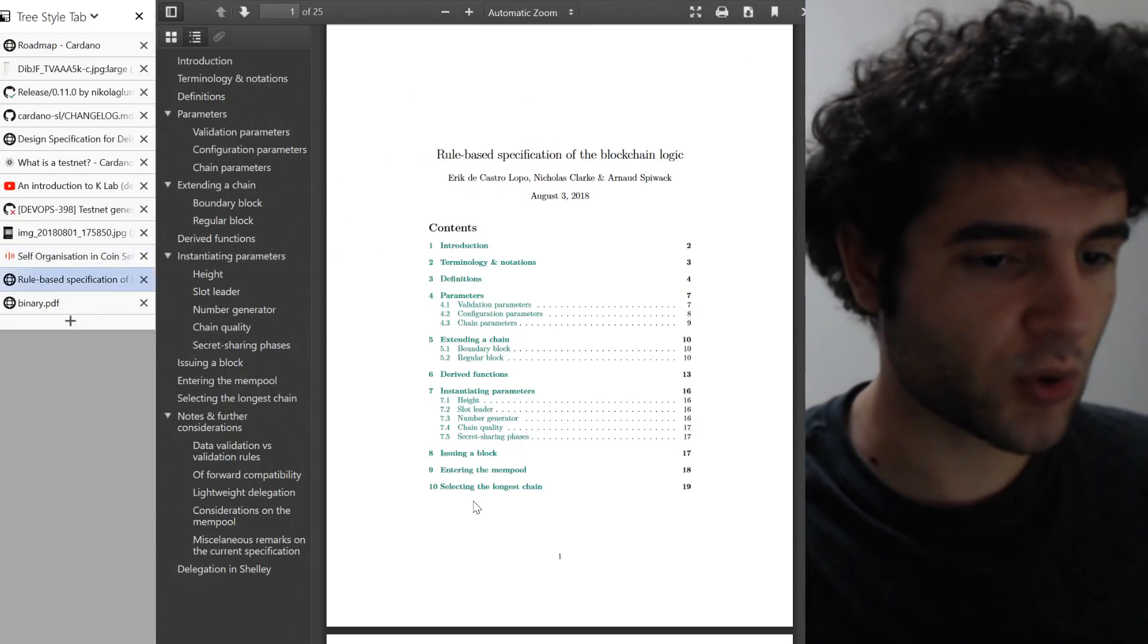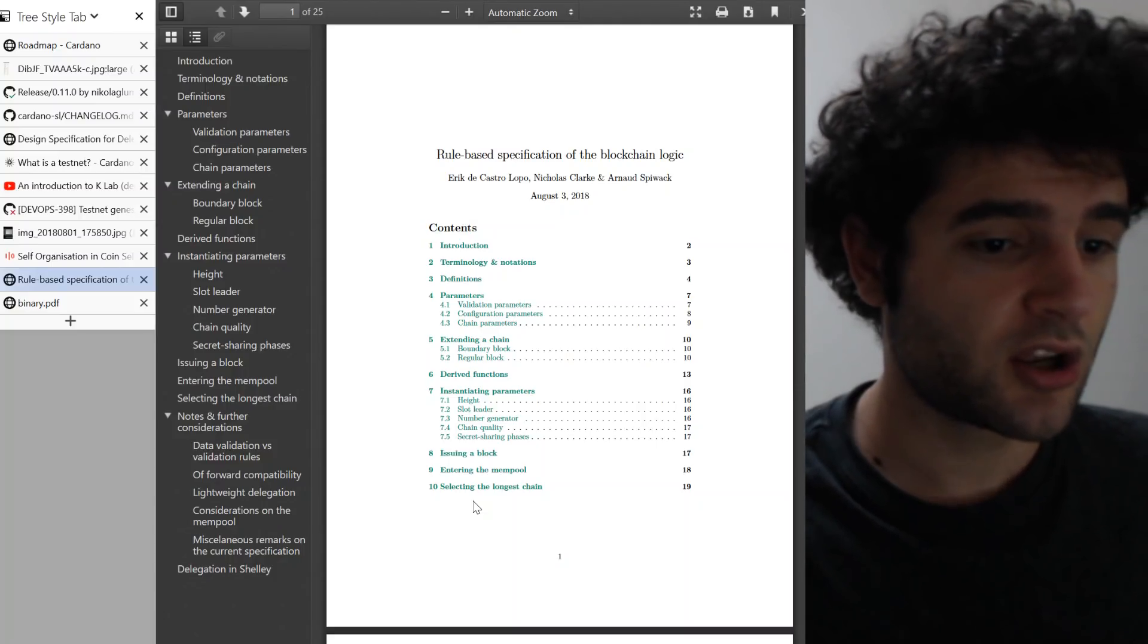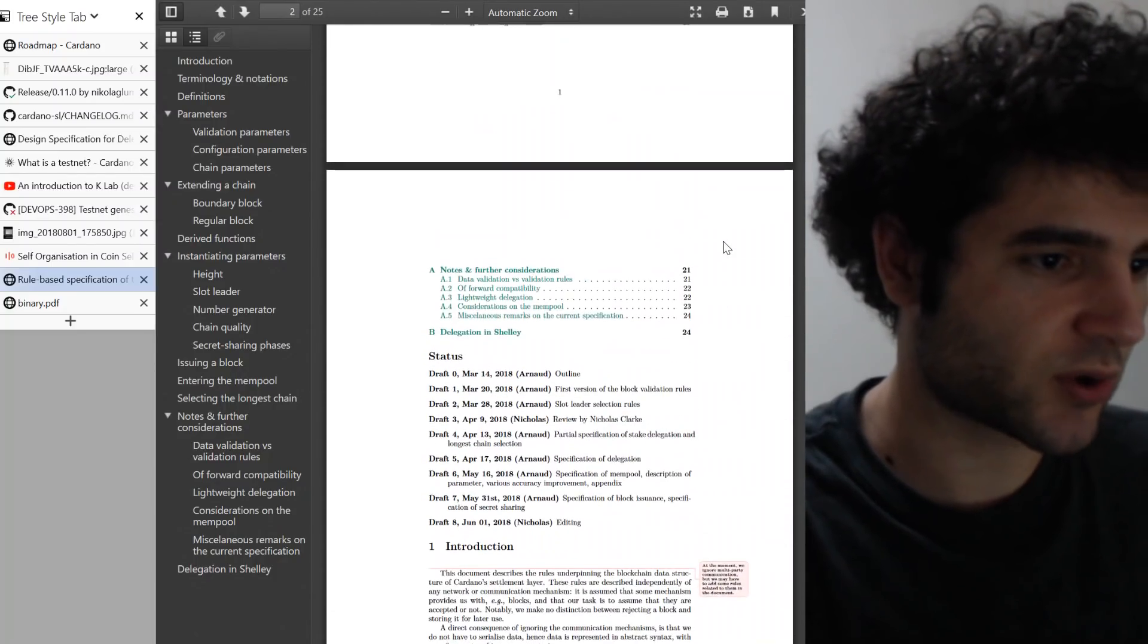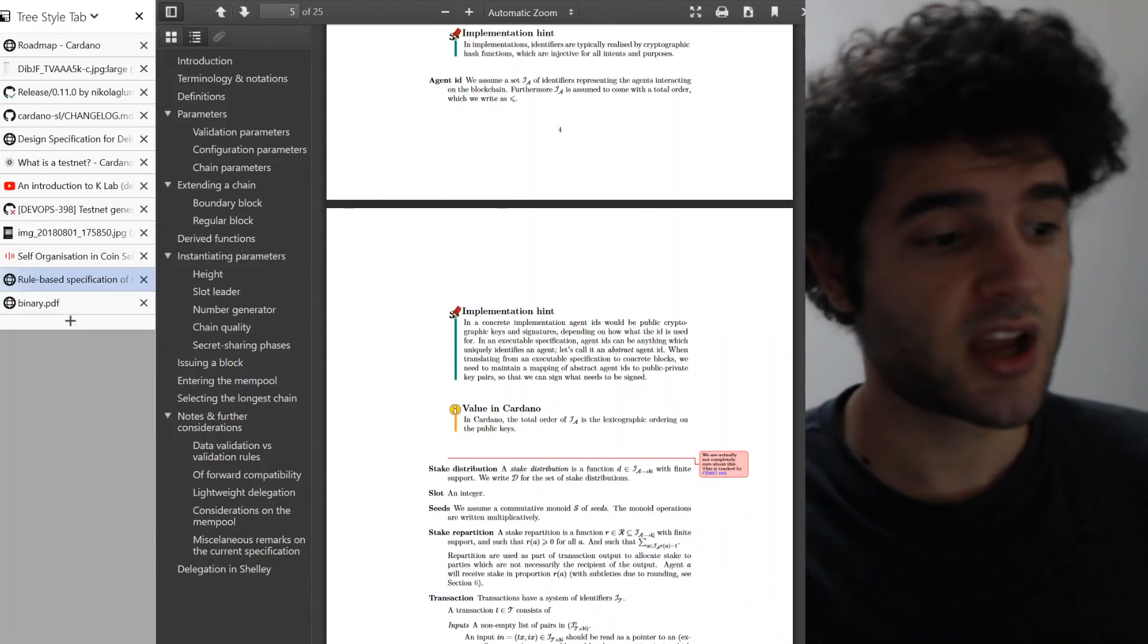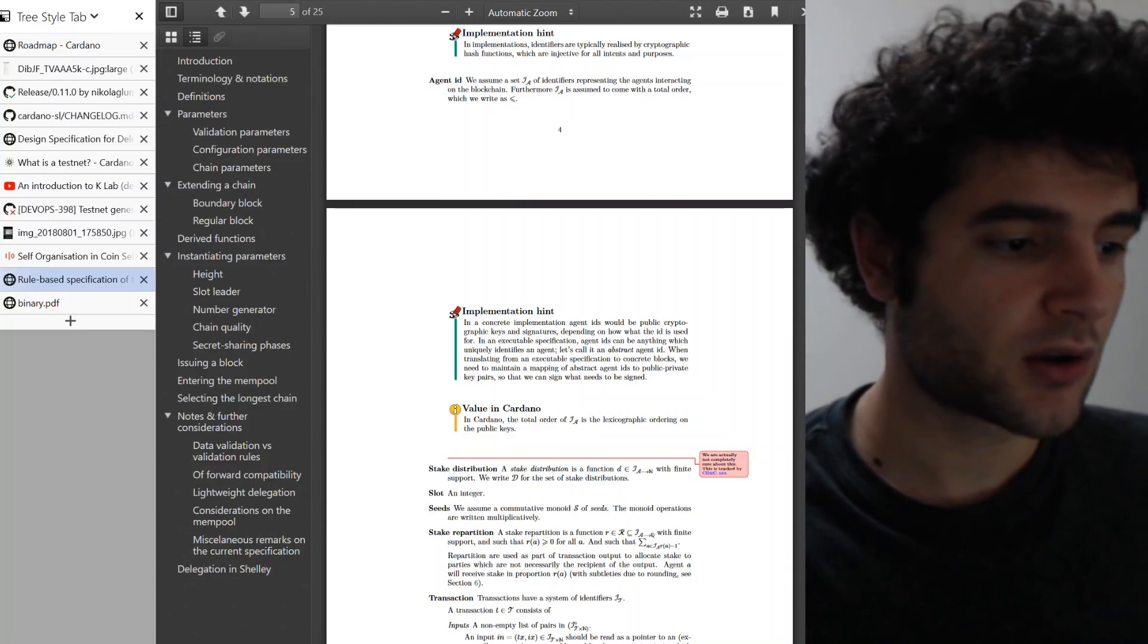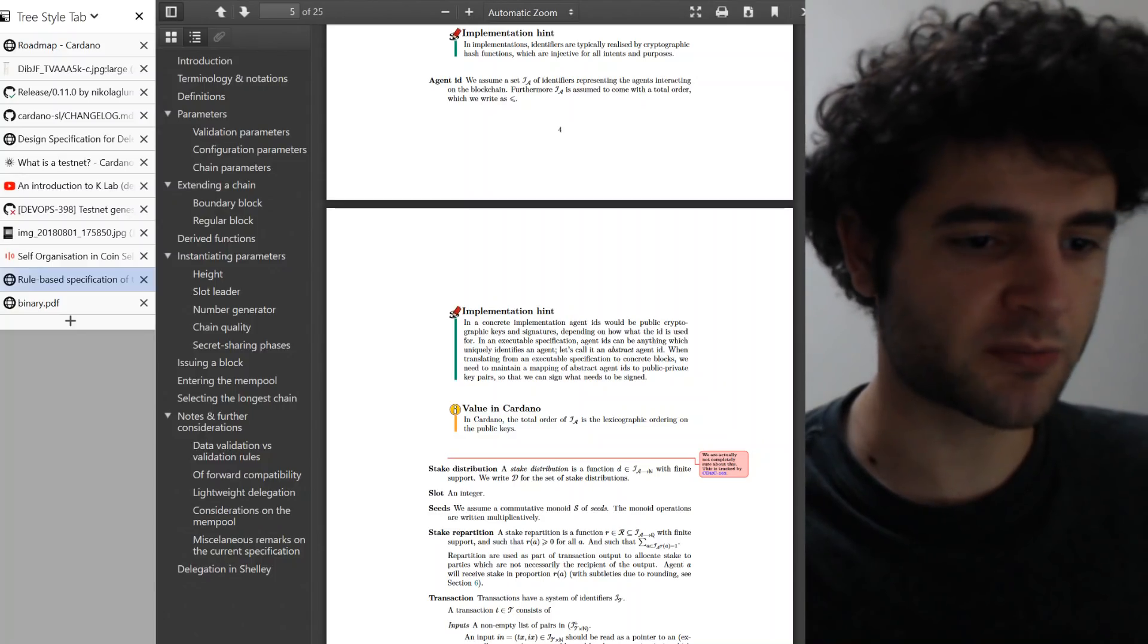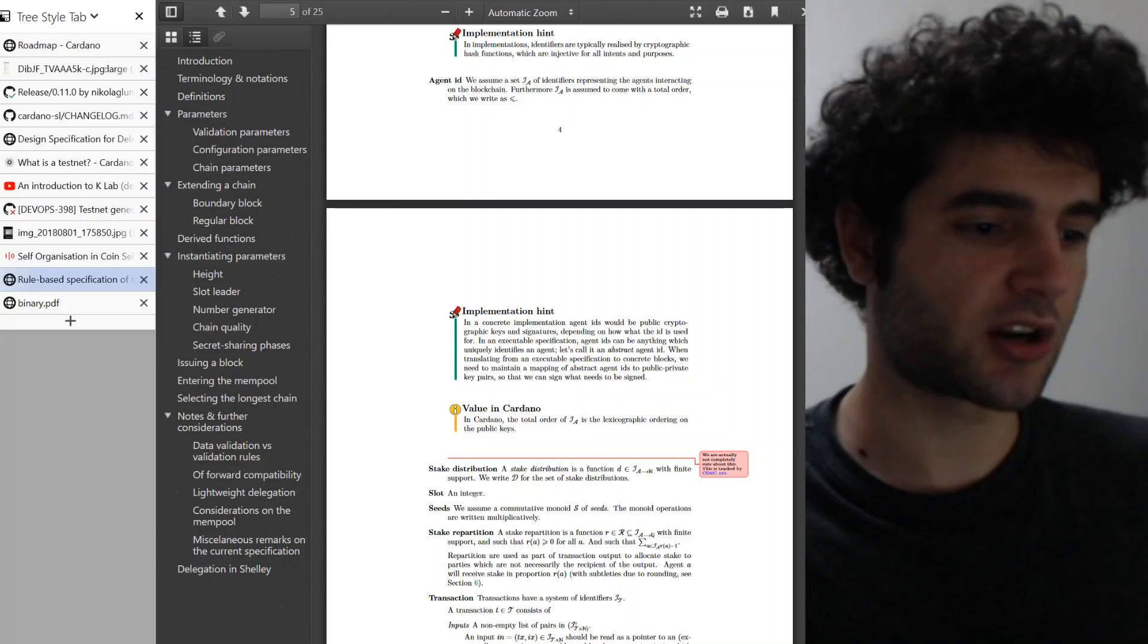We also have two other papers, or I should say technical specifications, that are progressing really well. One is a document on a rule-based specification with blockchain logic. You can see this document is already up to 25 pages in length describing various stuff about blockchain logic in Cardano. So this is also really good to make sure we have all the code organization well sorted, well understood from a theoretical perspective as we get closer to, for example, the Shelley release.